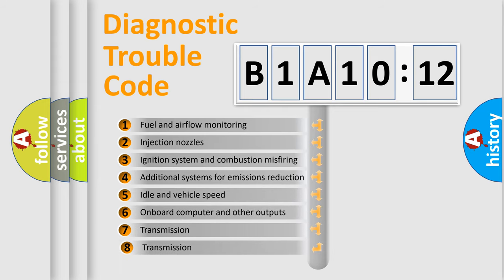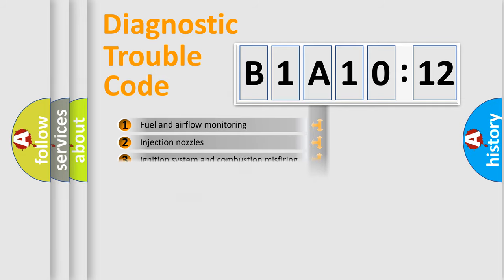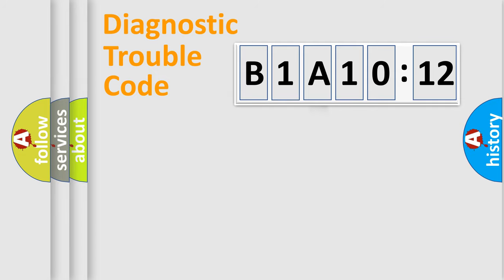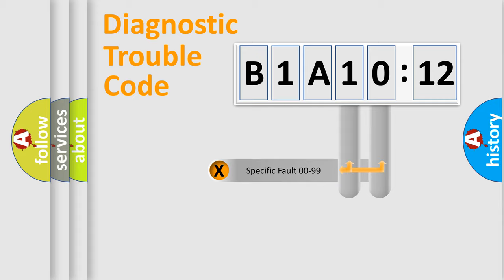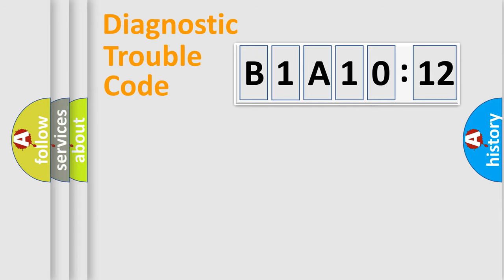The third character specifies a subset of errors. The distribution shown is valid only for standardized DTC codes. Only the last two characters define the specific fault of the group.